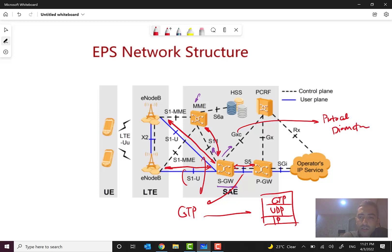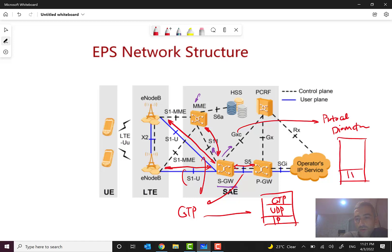The protocol for the GXC interface is Diameter. As discussed before, Diameter is a protocol for authentication, authorization, and accounting — like the previous triple-A protocol RADIUS. And we have IP and SCTP as the transport protocol, along with Diameter.